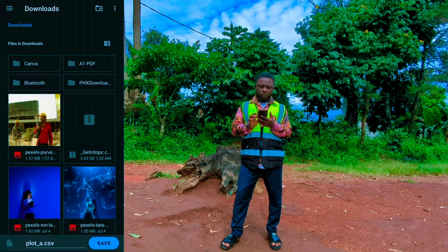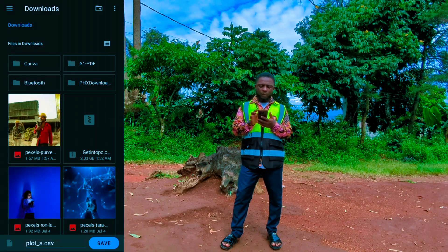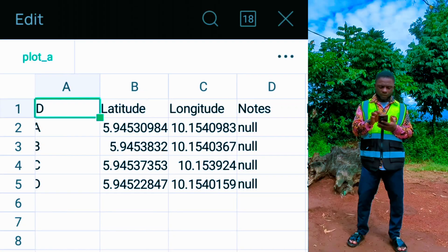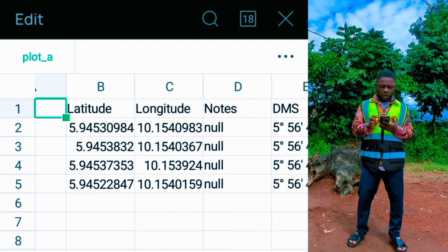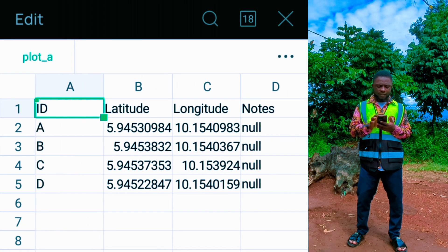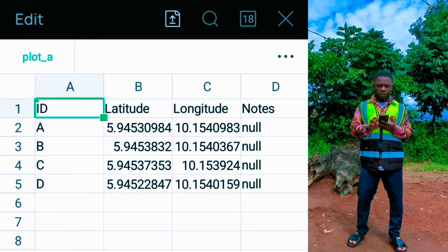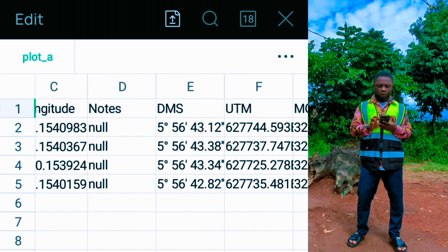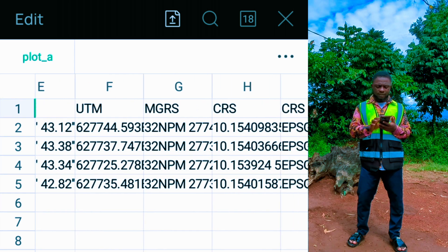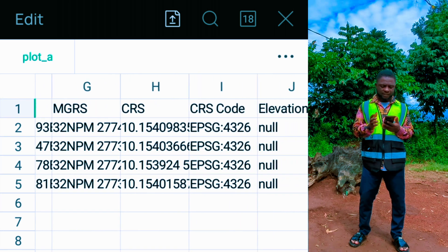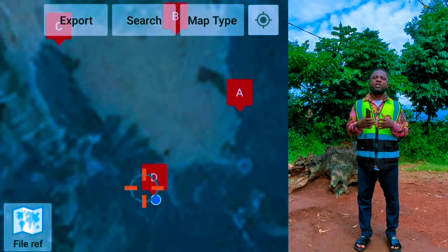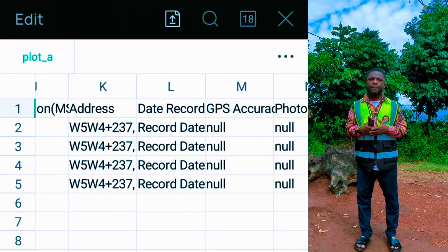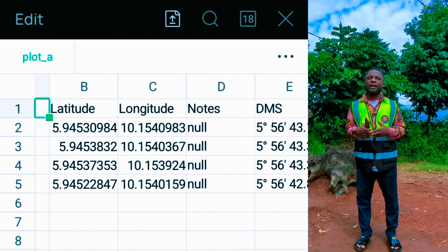Choose a file location on your phone — for example, we will save it in Downloads — and click Save. Now navigate to where you saved the file. As you can see, we have points A, B, C, D along with the longitudes, latitudes, UTM coordinates, MGRS coordinates, and the address.